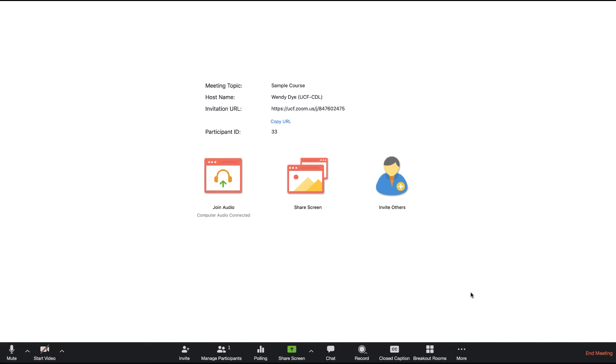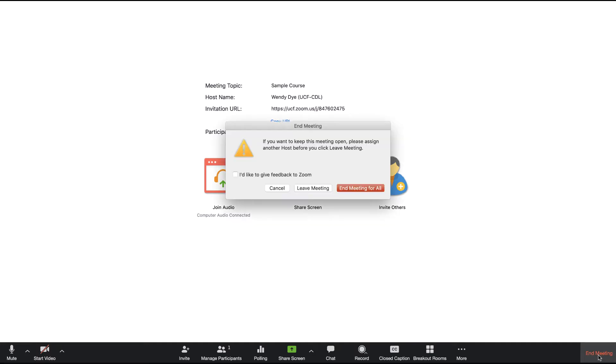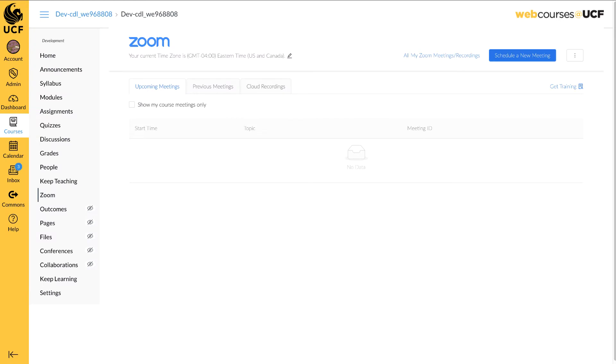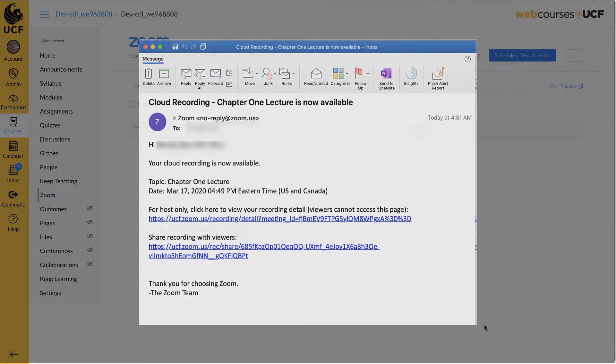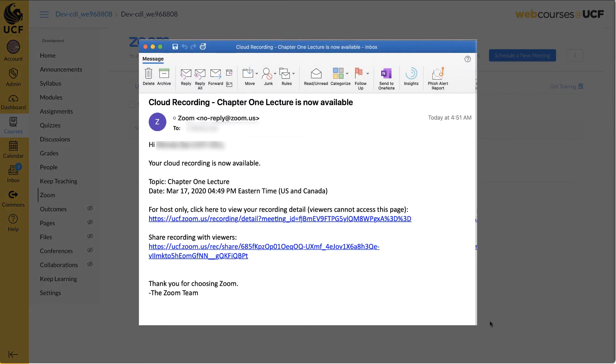Once your meeting has ended, your video will either be downloaded to your computer or Zoom will begin to optimize it for the cloud, depending on the preference you selected. If you have selected to keep your recording in the cloud, you will receive an email from Zoom when it is available.